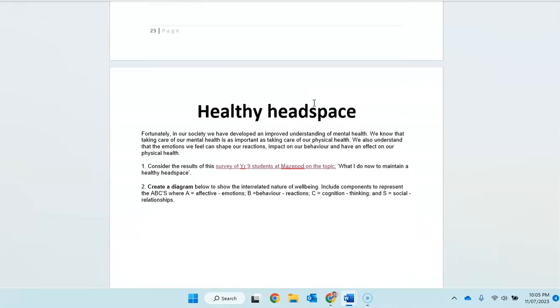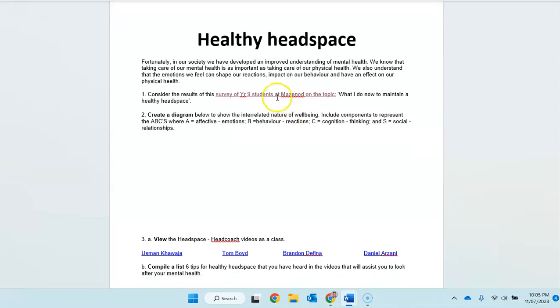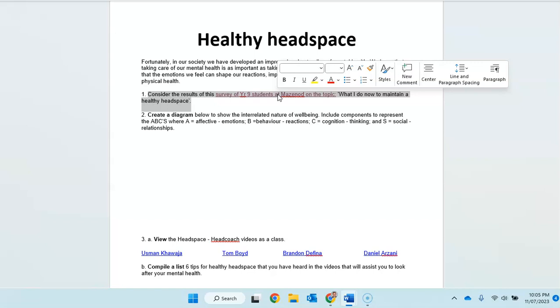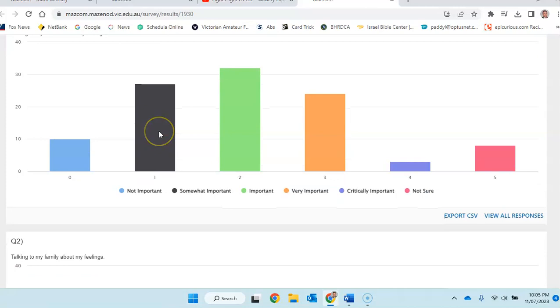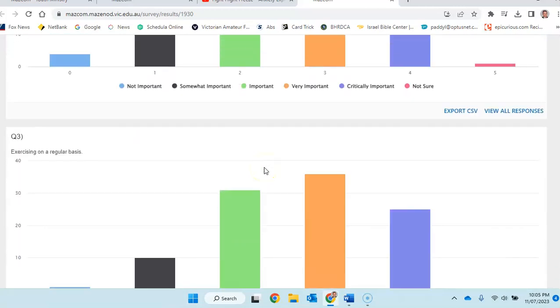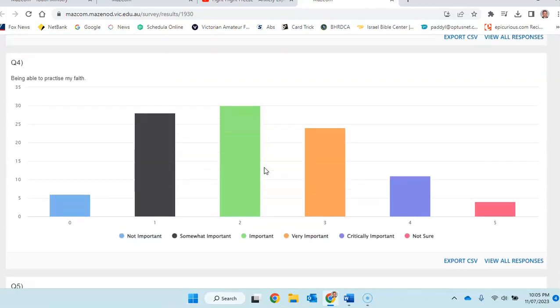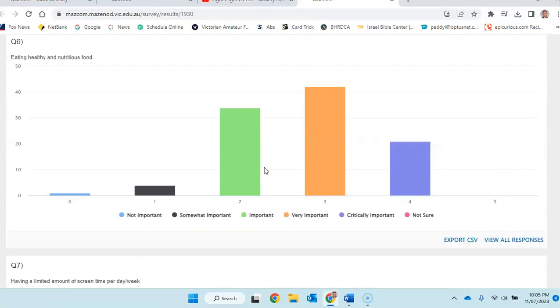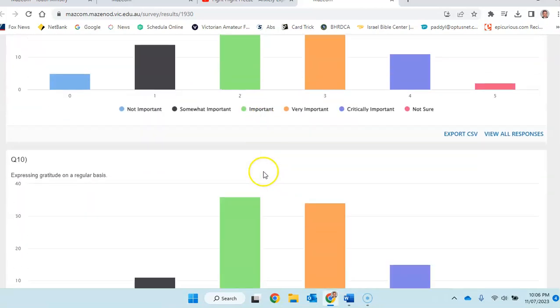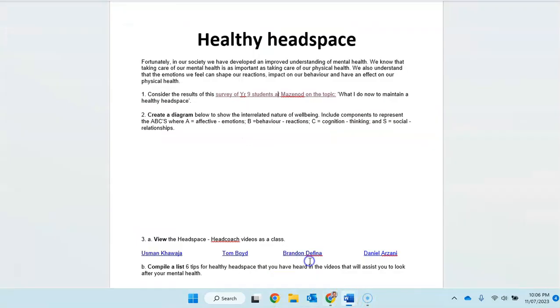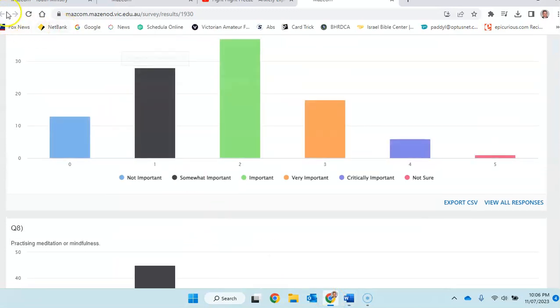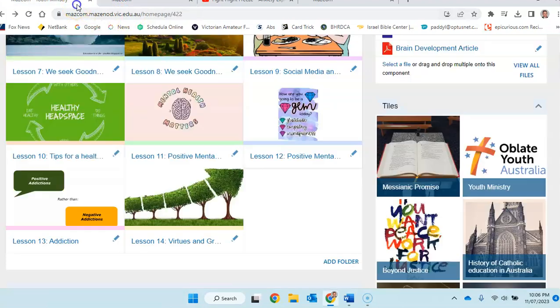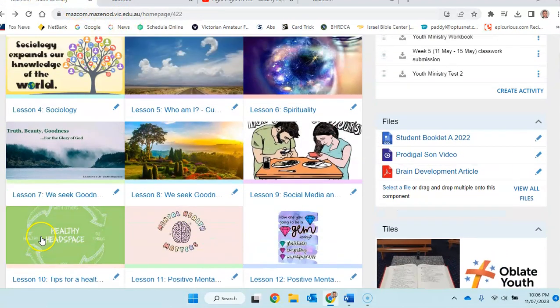Then we're looking at healthy headspace. Now there is a survey of year nine. There. You can go through that, the results of that survey. You can certainly go through that, have a look. And also your, sorry, let's go back to here.